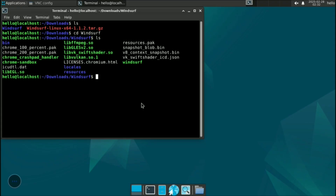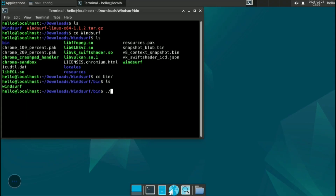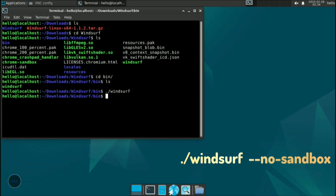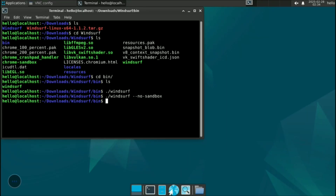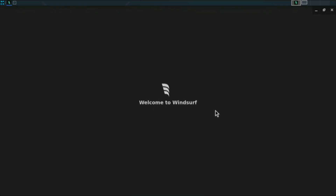Go to the Windsurf directory, then the /bin subdirectory, and you will see the Windsurf executable file. If you try to run it directly with ./windsurf it will not open, because it does not support running directly — you need to add the flag: --no-sandbox.